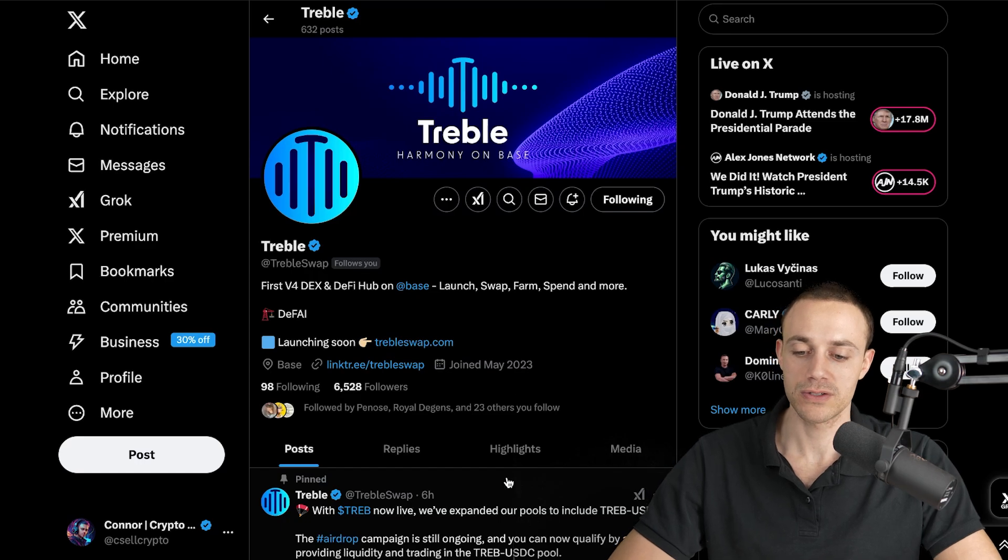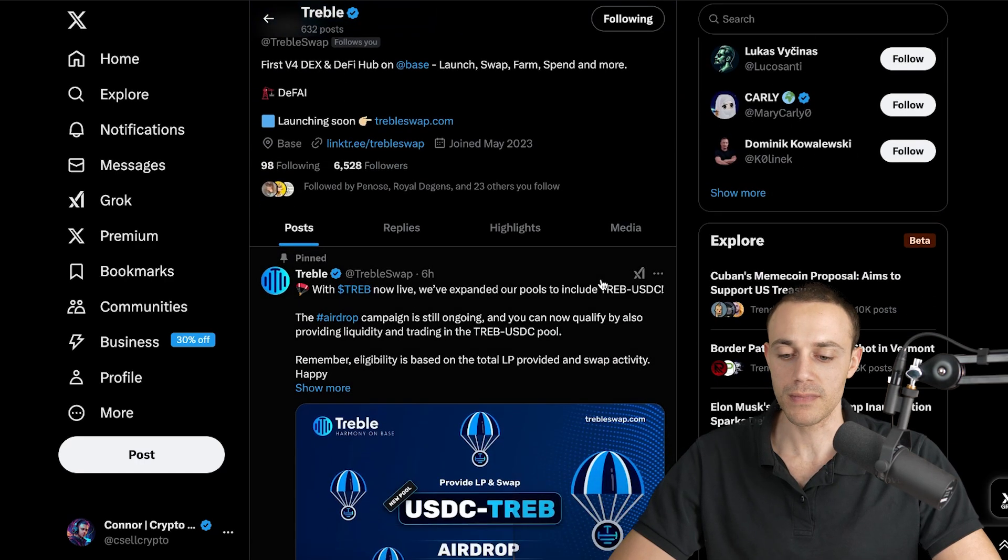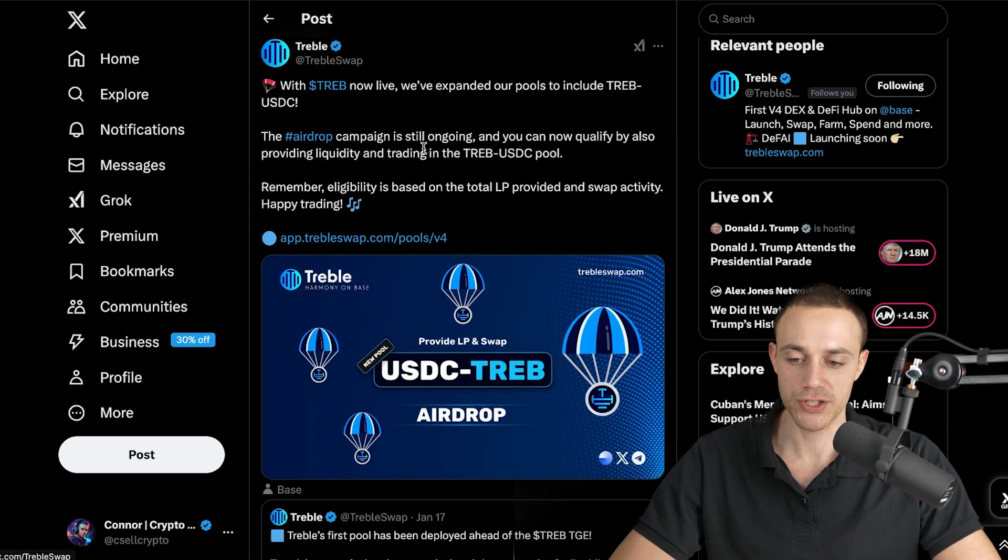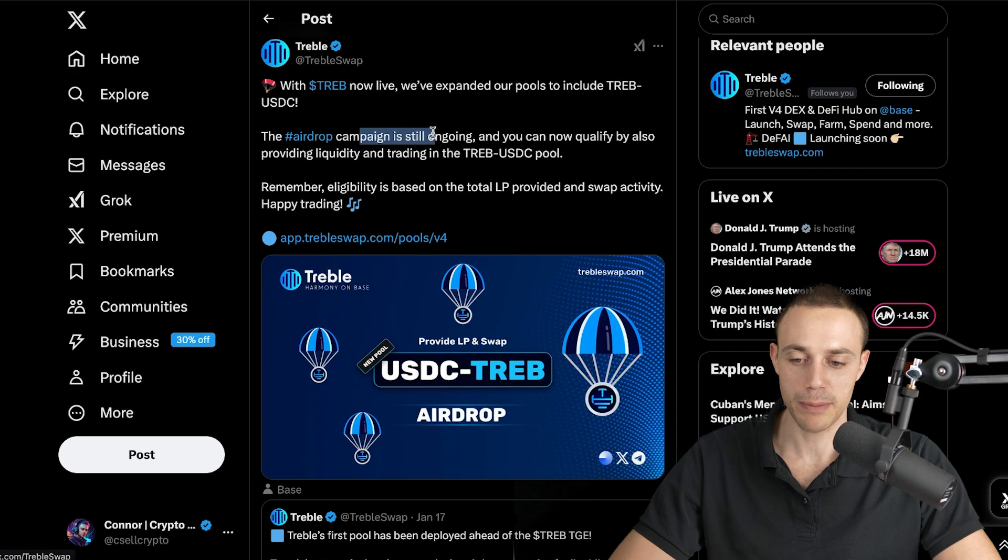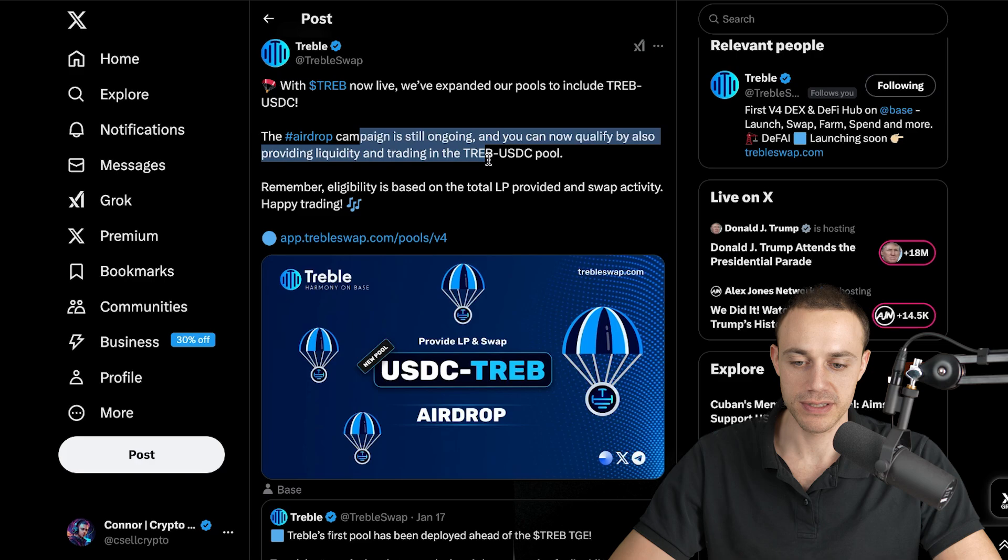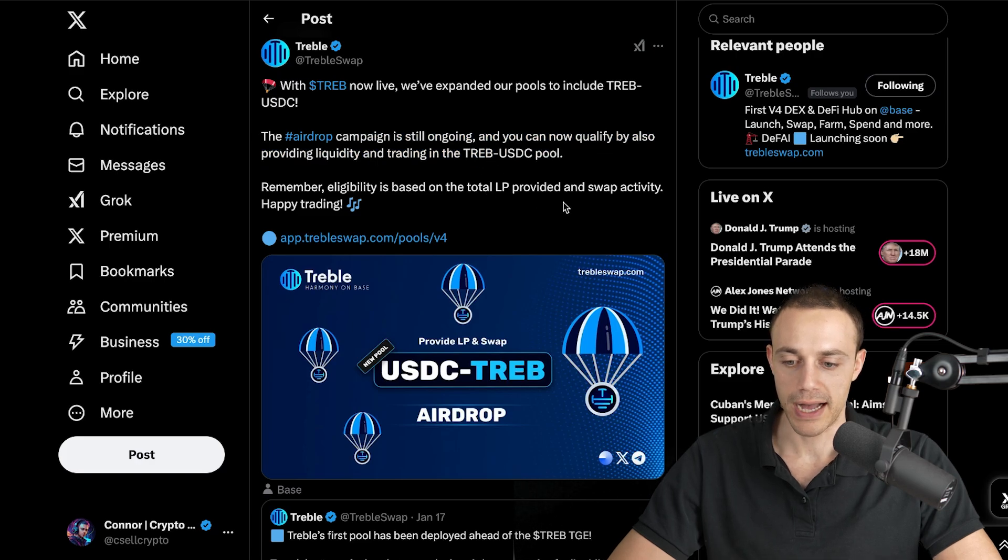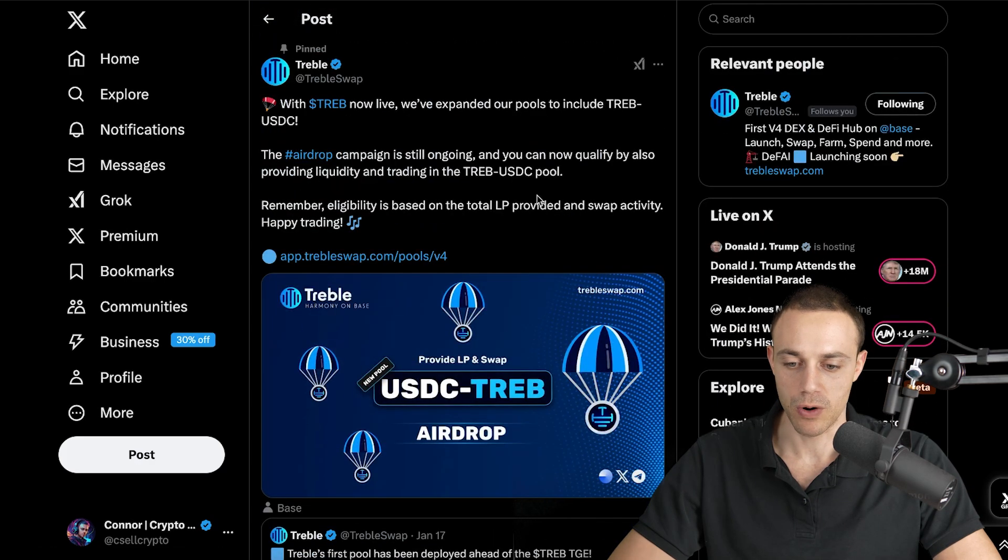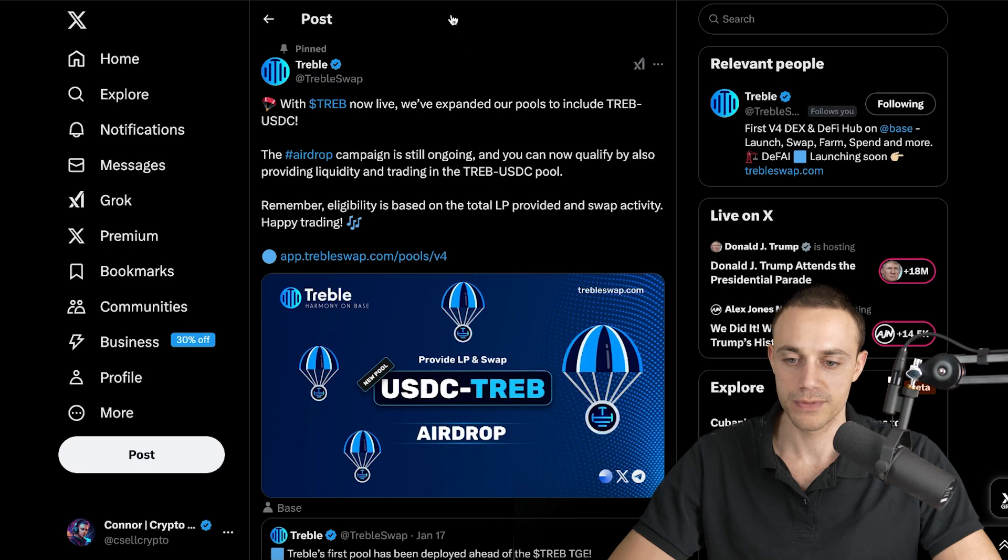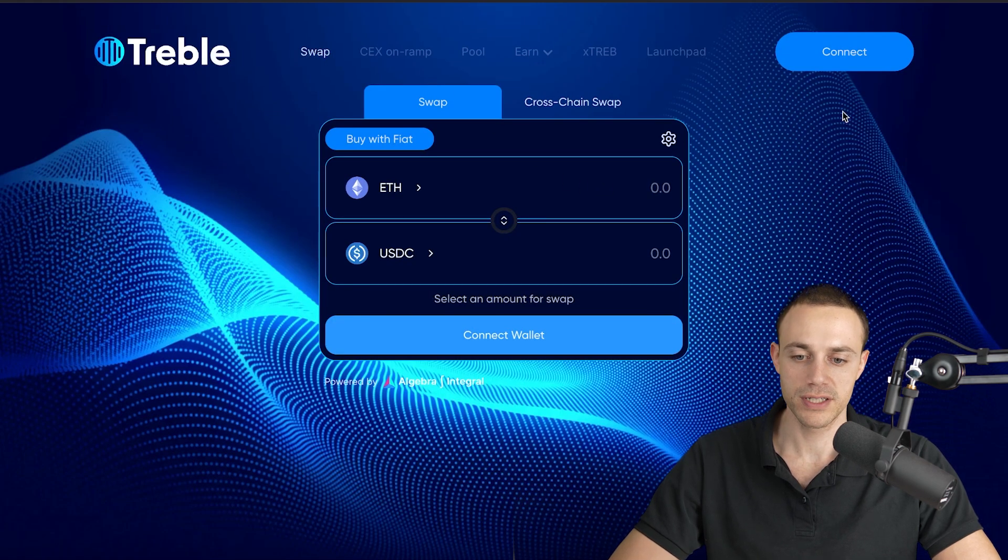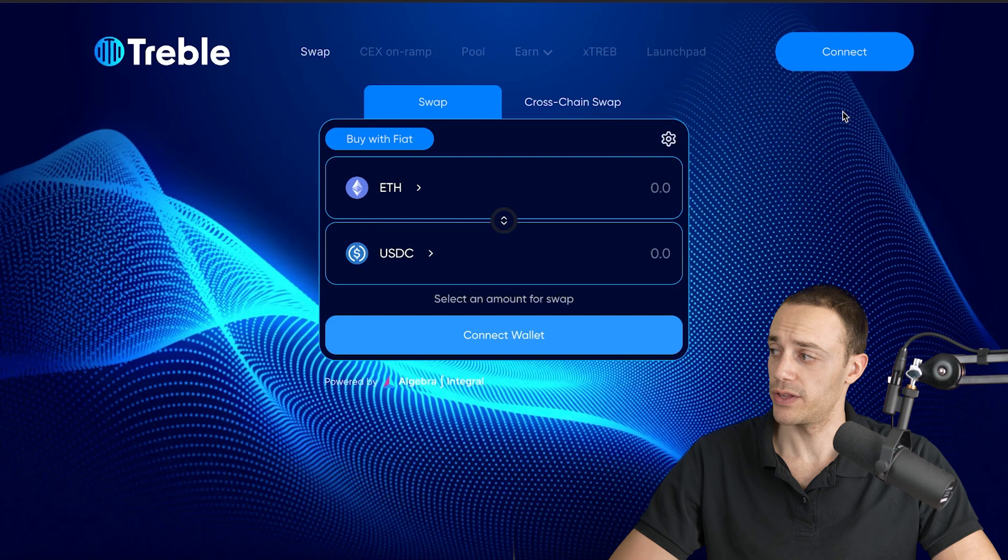You can see here six hours ago, they actually tweeted out that there's an airdrop campaign ongoing, so you can qualify by providing liquidity and trading in the Treb USDC pool. So I will show you how to do that, so hopefully we can qualify for the airdrop. Let's go back to TrebleSwap now.